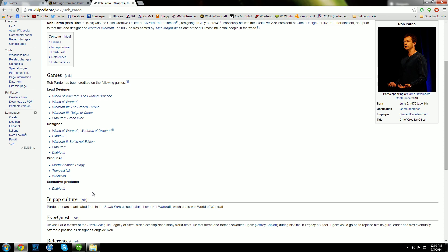And here's the info about EverQuest. He was part of the guild Legacy of Steel, and he met Tigole, who was Jeffrey Kaplan. And Tigole would go on to replace him and then join Rob later on when he was part of Blizzard.